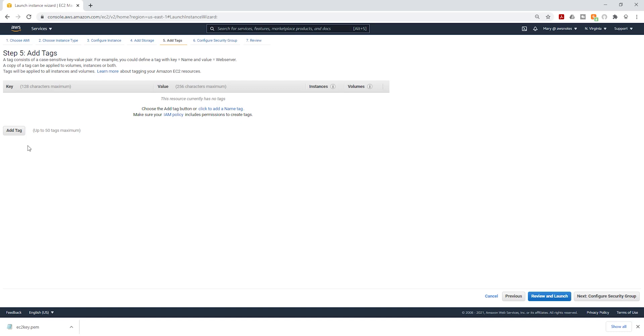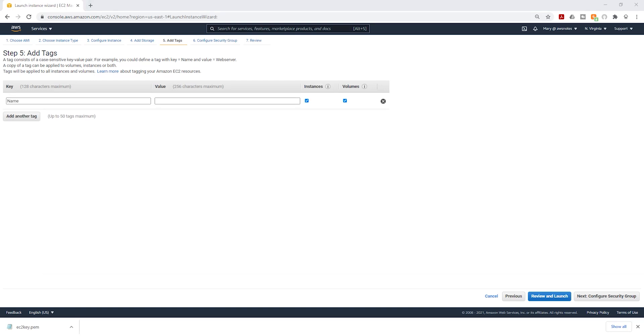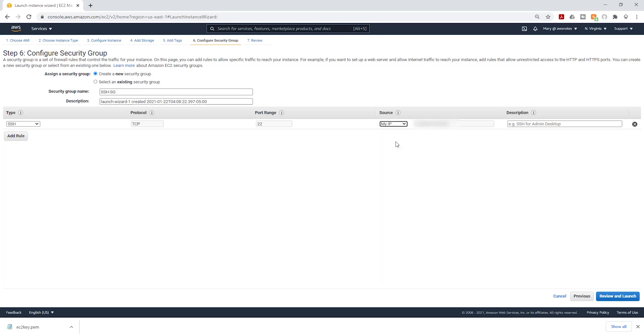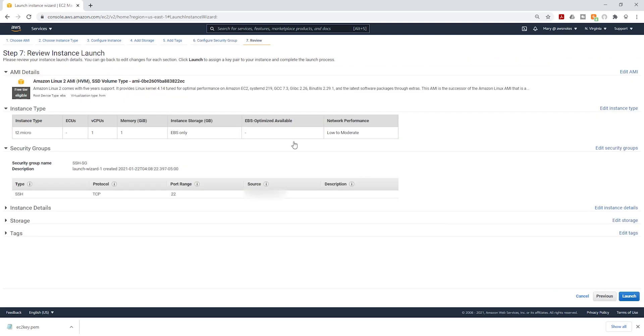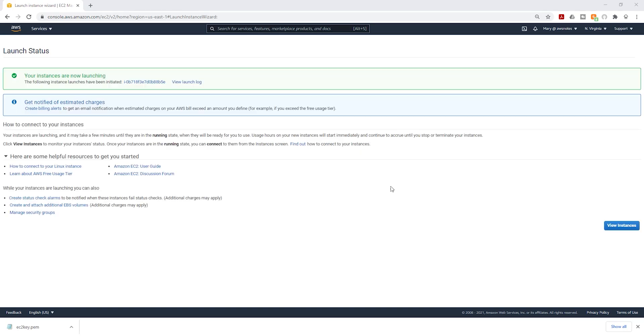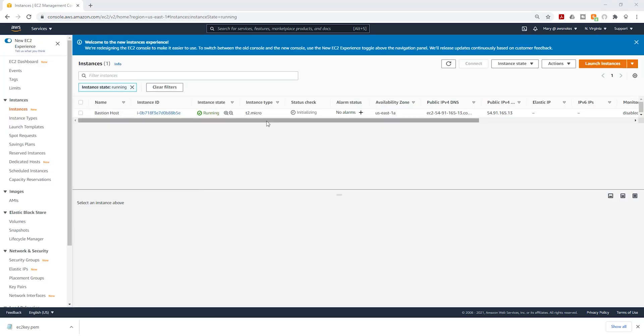I'm going to give it a name and I'll call it bastion host. Then click next to configure security group. We are going to create a new security group. I'll call it SSH security group. Under your rule type, it is going to be SSH TCP on port 22. But for source, select this dropdown and change it to my IP. And it should change that to your IP address. Click next to review and launch. Review everything and launch your instance. Then choose an existing key pair. Make sure you select the PEM file you previously created. Then acknowledge and launch instances.